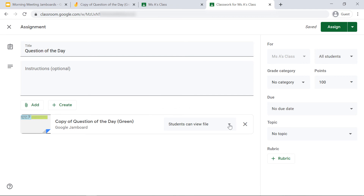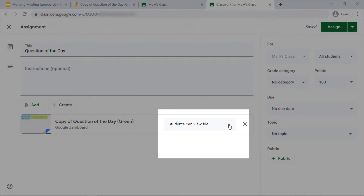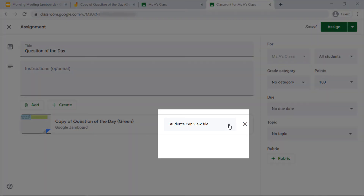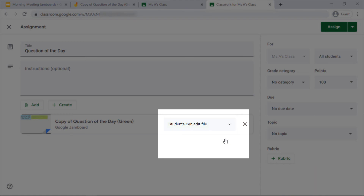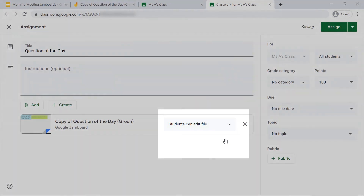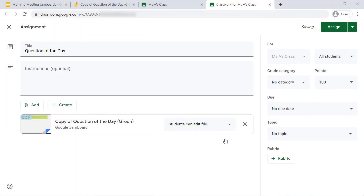If you do create it this way, you want to click the down arrow next to 'Students can view file' and make sure to click 'Students can edit file.' That way they're all working in the same Jamboard. Go ahead and click 'Assign' and you're all set to go.